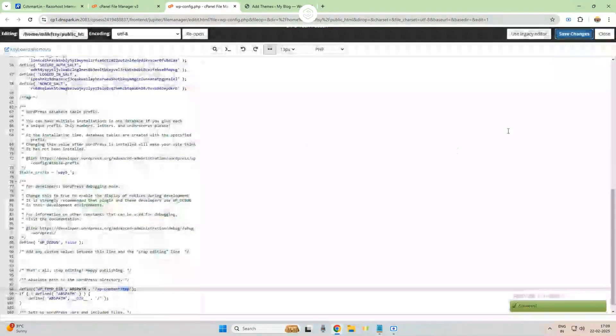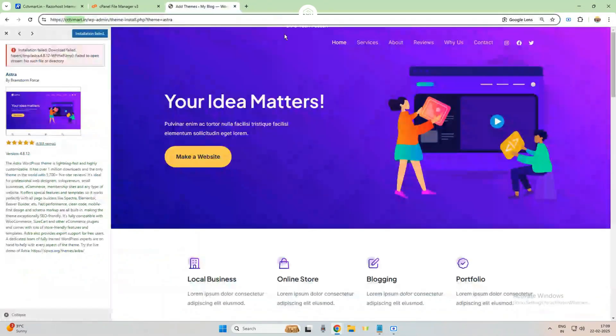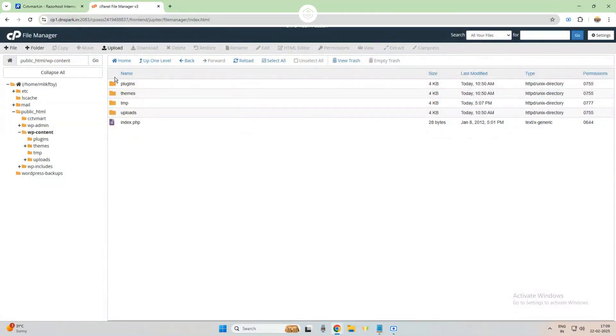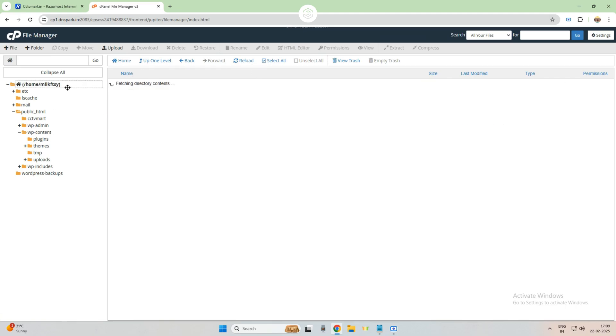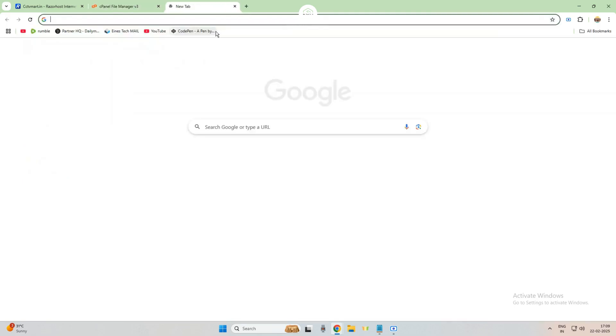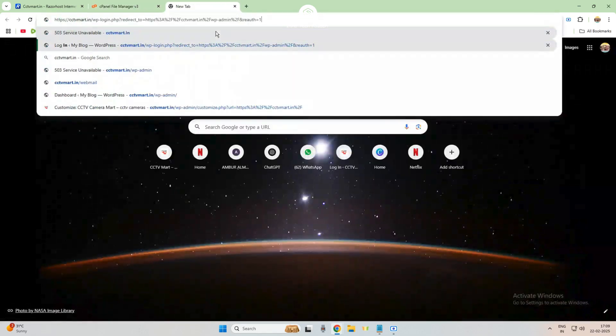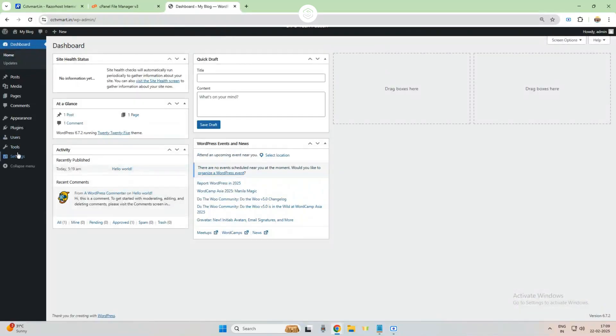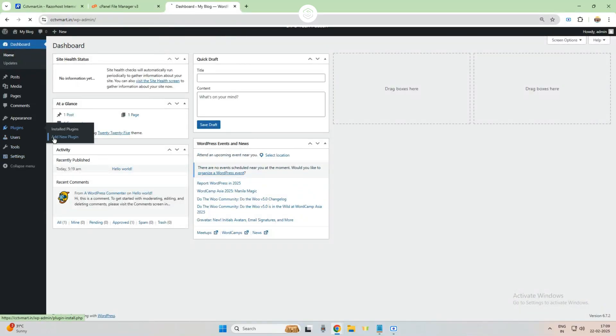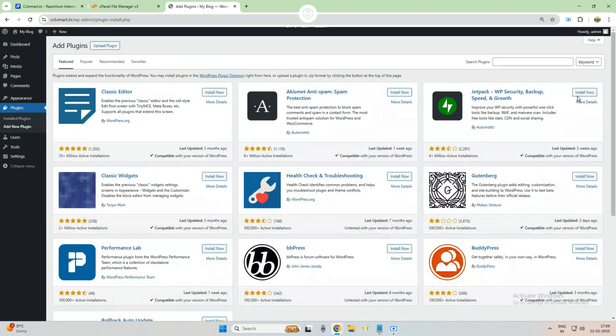After the save changes, let's see. After these save changes, let's see for installing—let's see if our error is resolved or not. Go to plugins, click on add new plugin, and click on install now. I think the issue has been resolved.